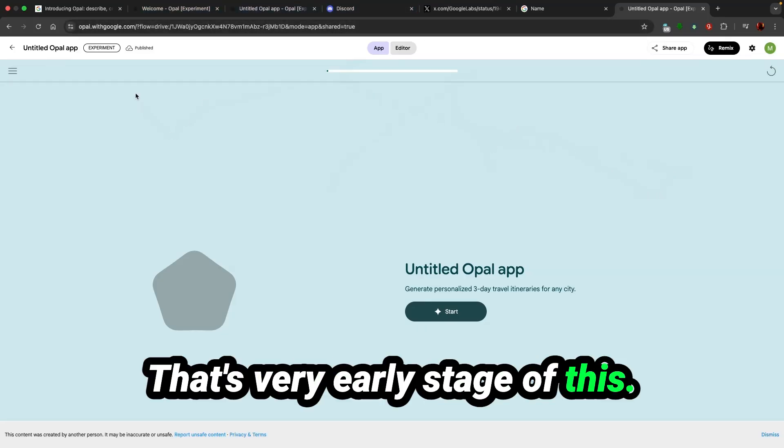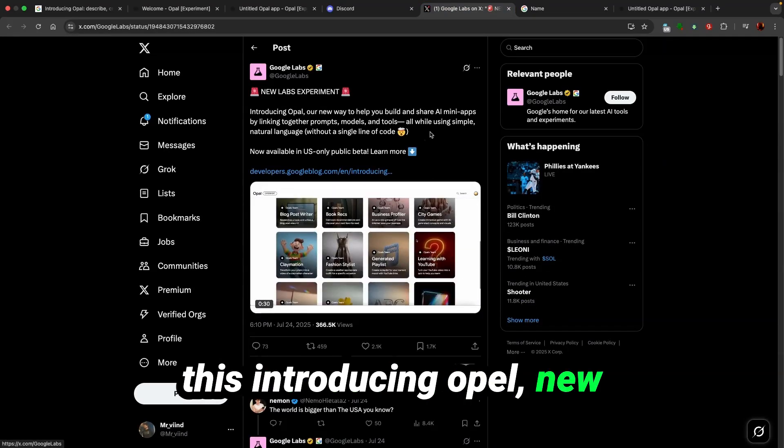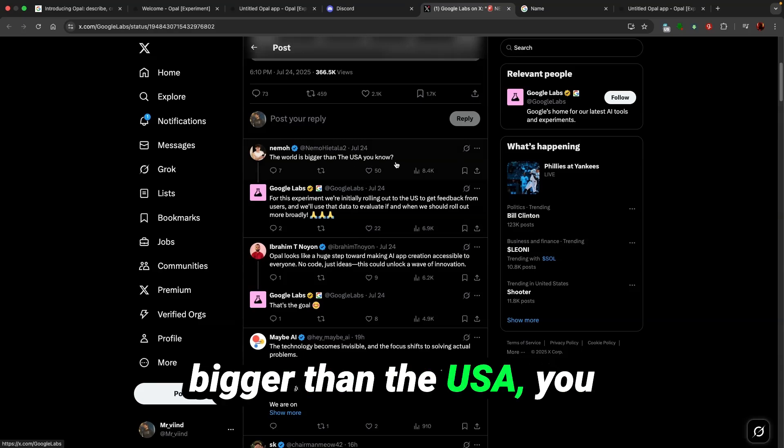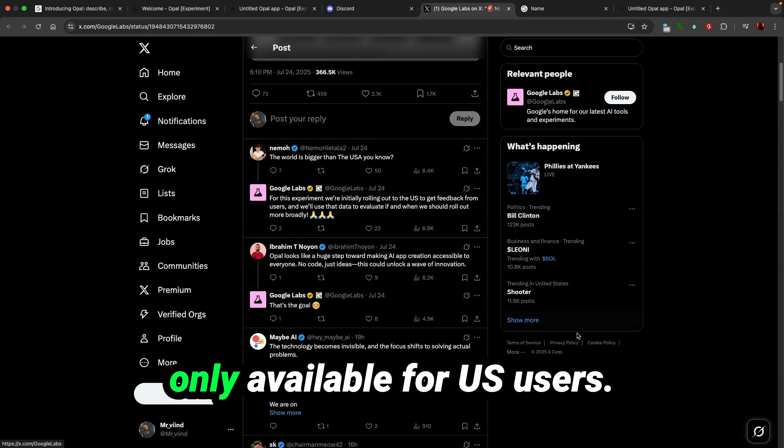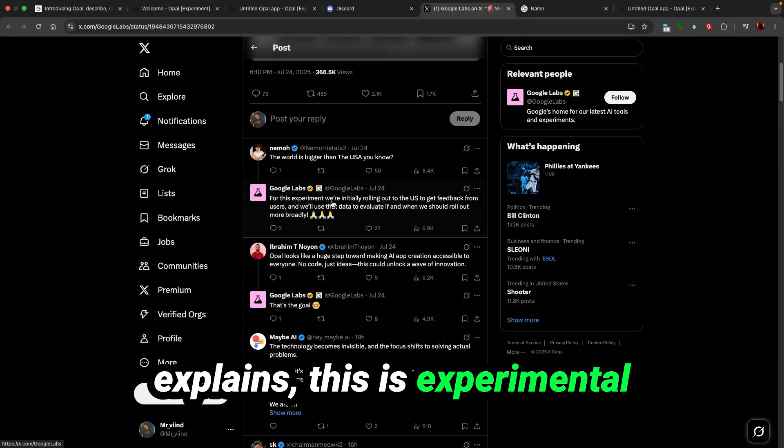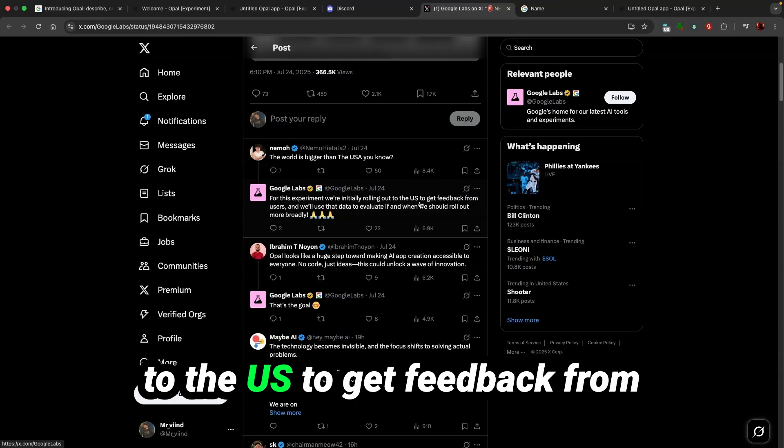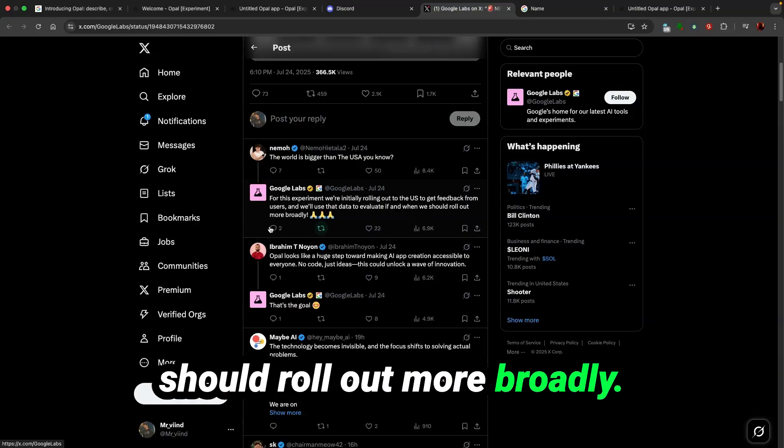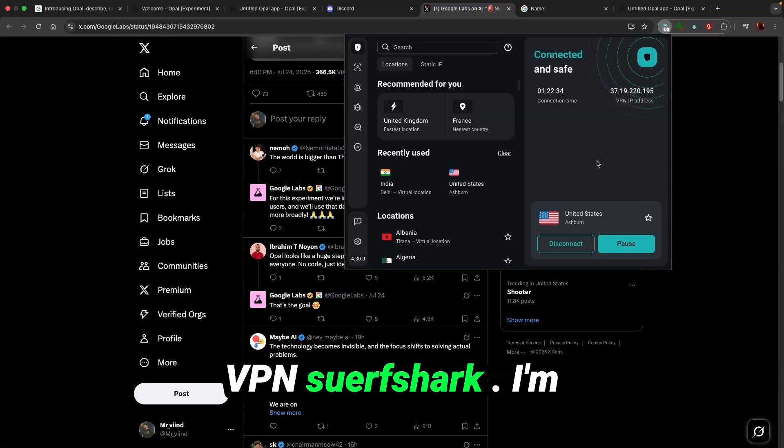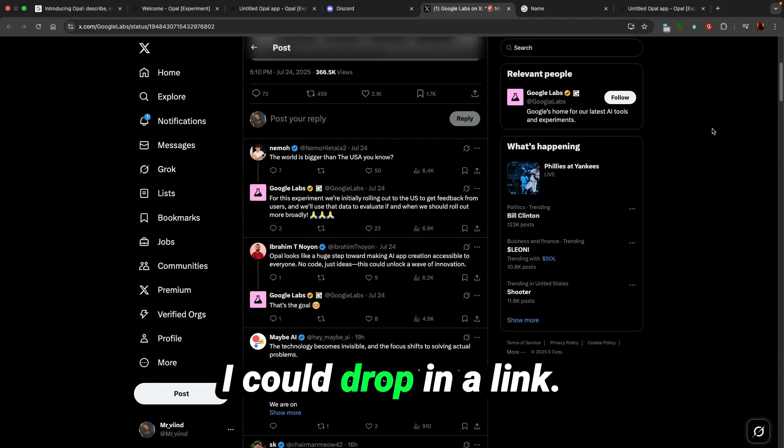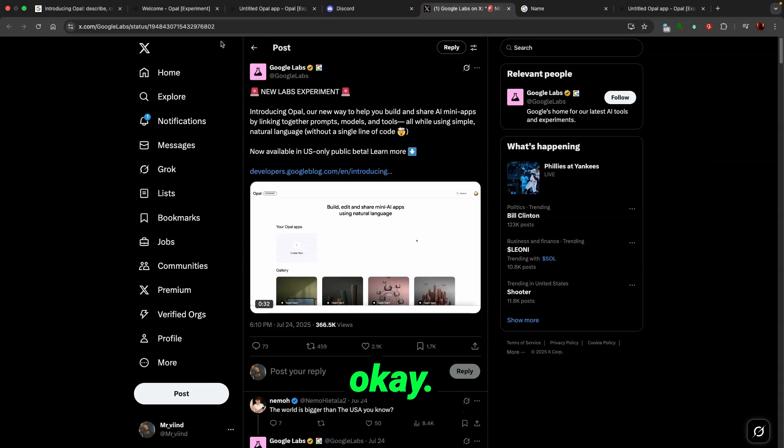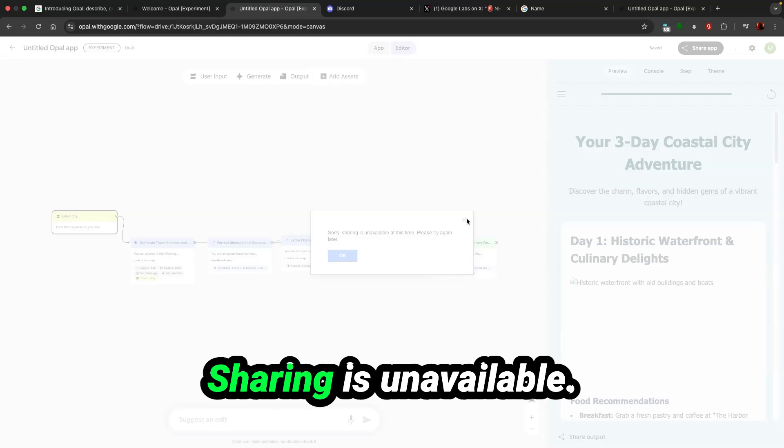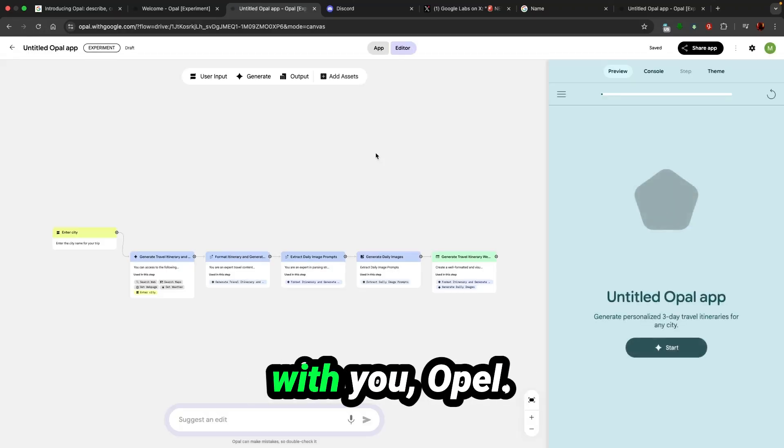That's very early stage of this. Look at this, people are playing around with this. Introducing Opal, new way to build your apps. And people, the world is bigger than the USA. So as I said, this app is only available for US users. And as Google Labs explains, this is experimental. They are initially rolling out to the US to get feedback from the user and will use the data to evaluate if and when to roll out more broadly. As you can see, I'm using VPN, Surfshark, I'm using United States. I could drop a link if anyone is interested.